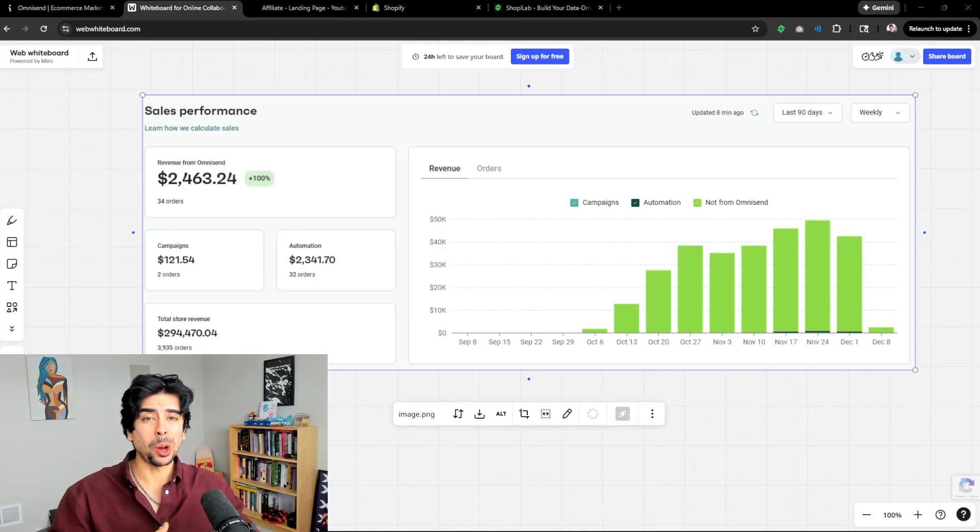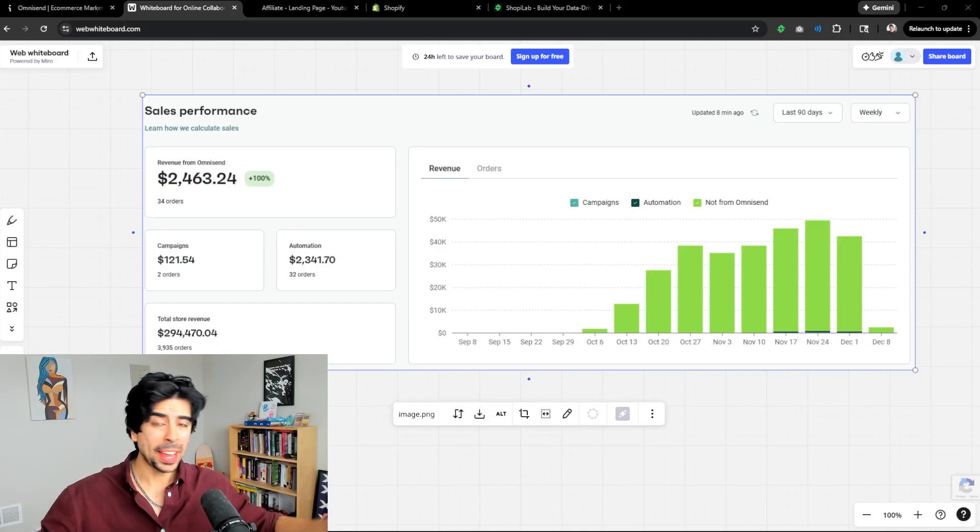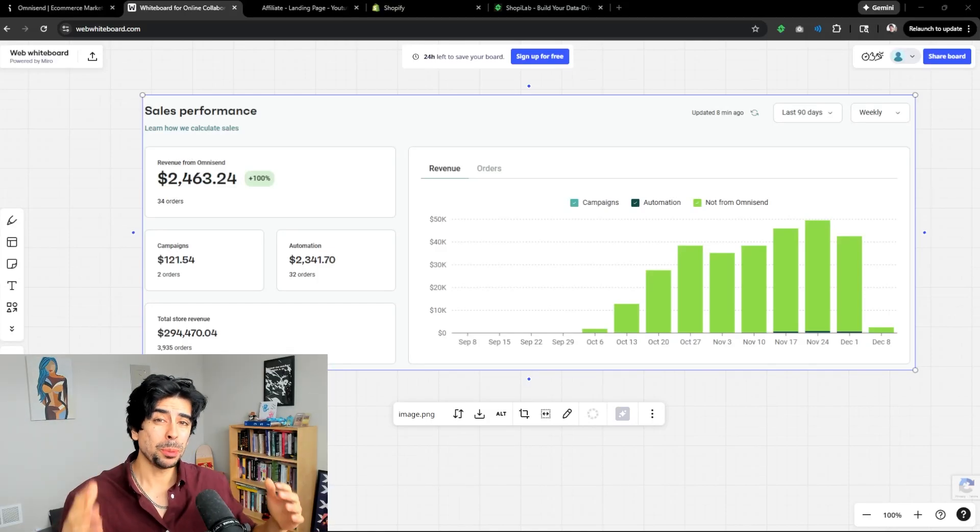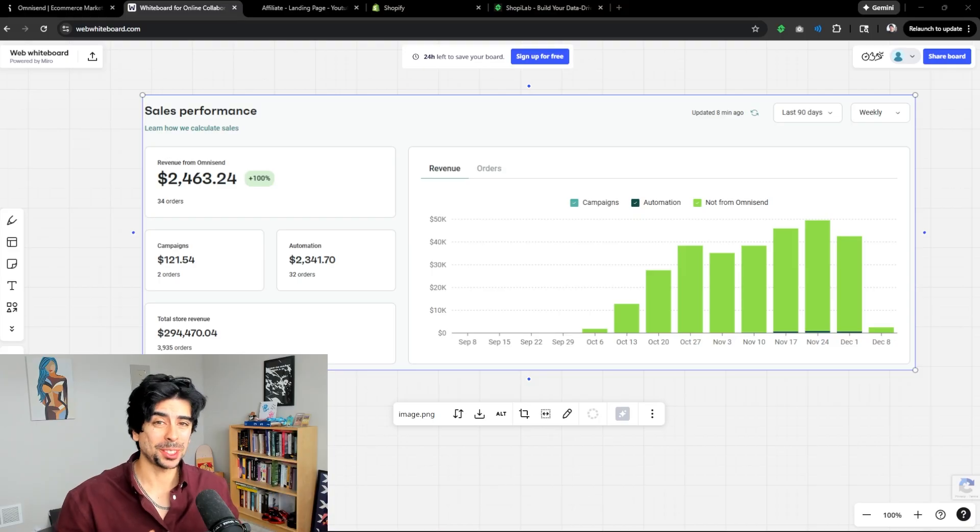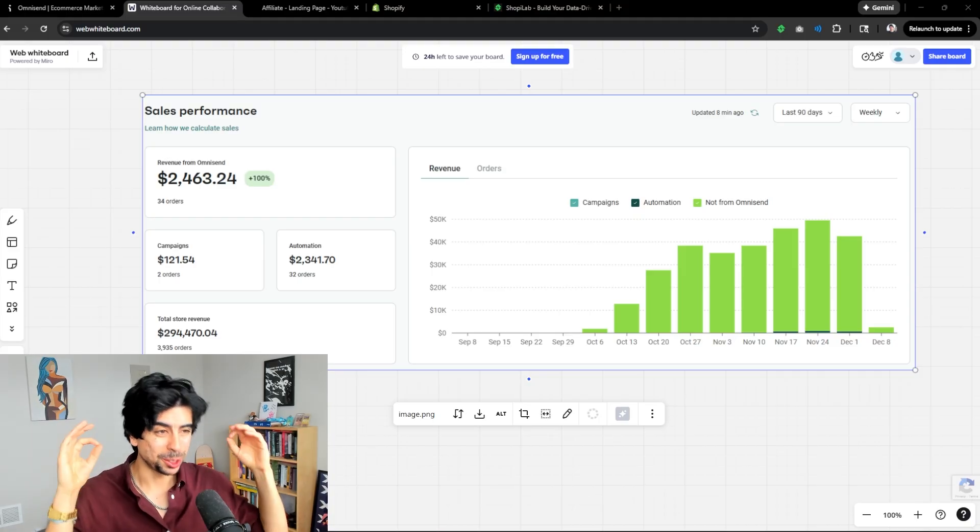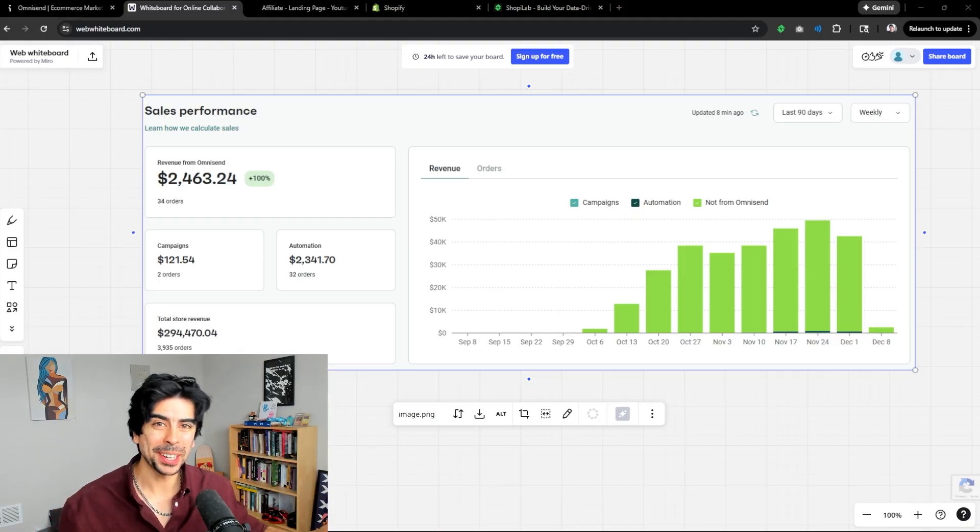Alright, so everybody talks about AI ads, AI agents, UGC, but almost nobody talks about the thing that is just printing money in the background.